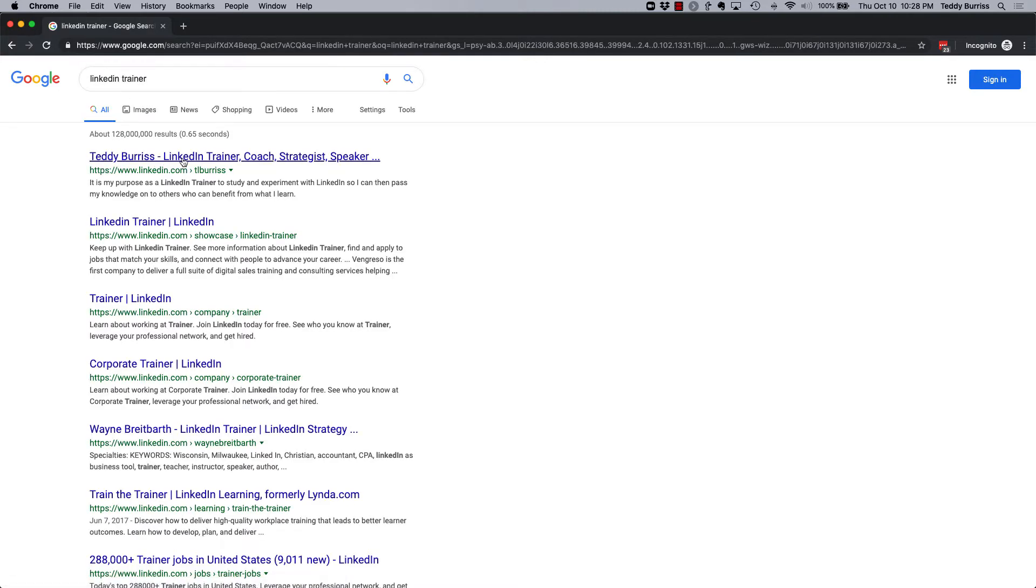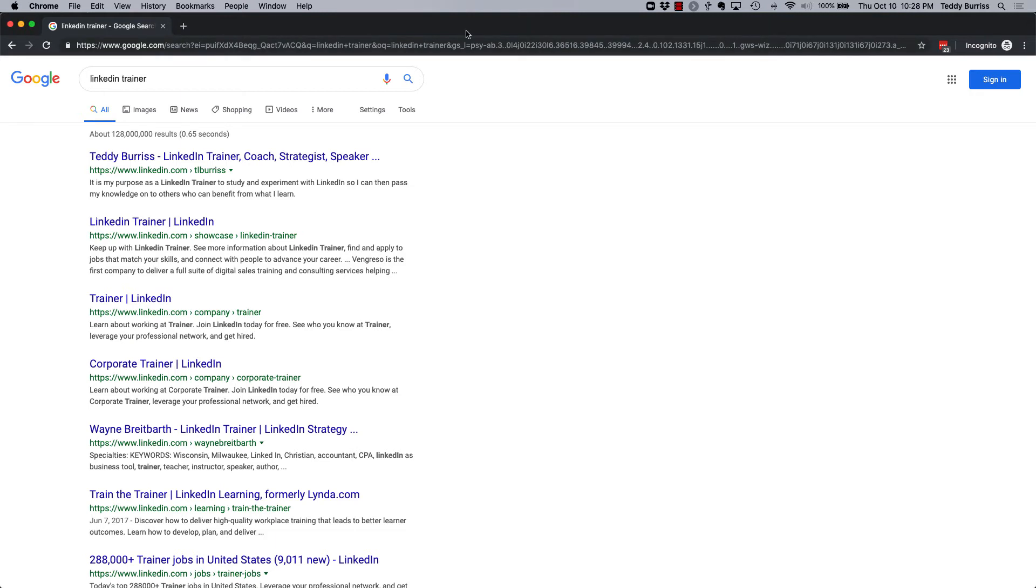And by doing that, it lets me show up in a Google search for LinkedIn trainer often. So there's a lot of things you need to do. It takes time, it's not a race, but these are some of the things you need to do to get your LinkedIn profile to show up in a Google search.